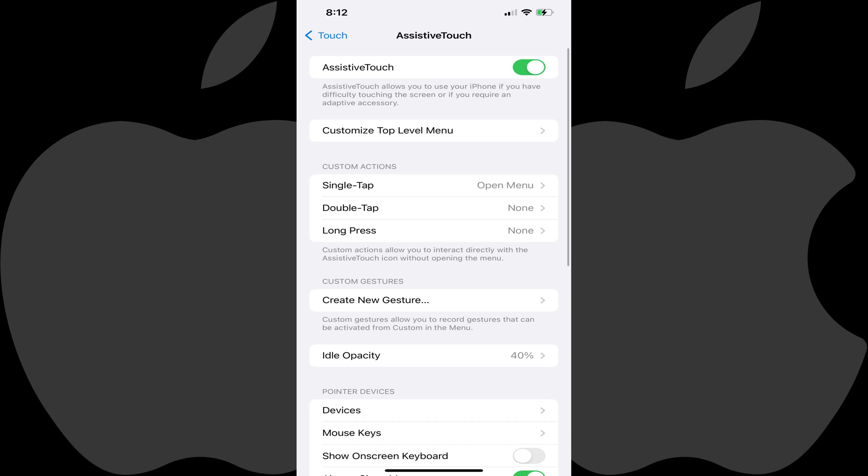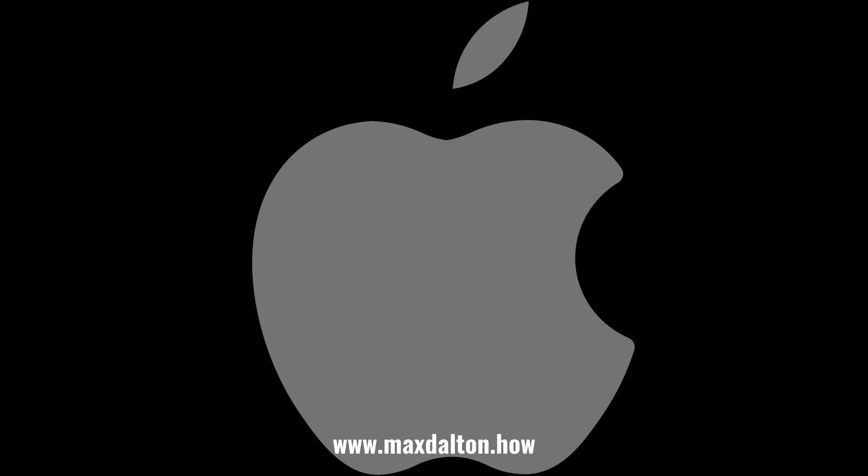Step 4: Tap to toggle off Assistive Touch. The Assistive Touch feature will be disabled, and you'll no longer see the gray circle on your iPhone or iPad screen.